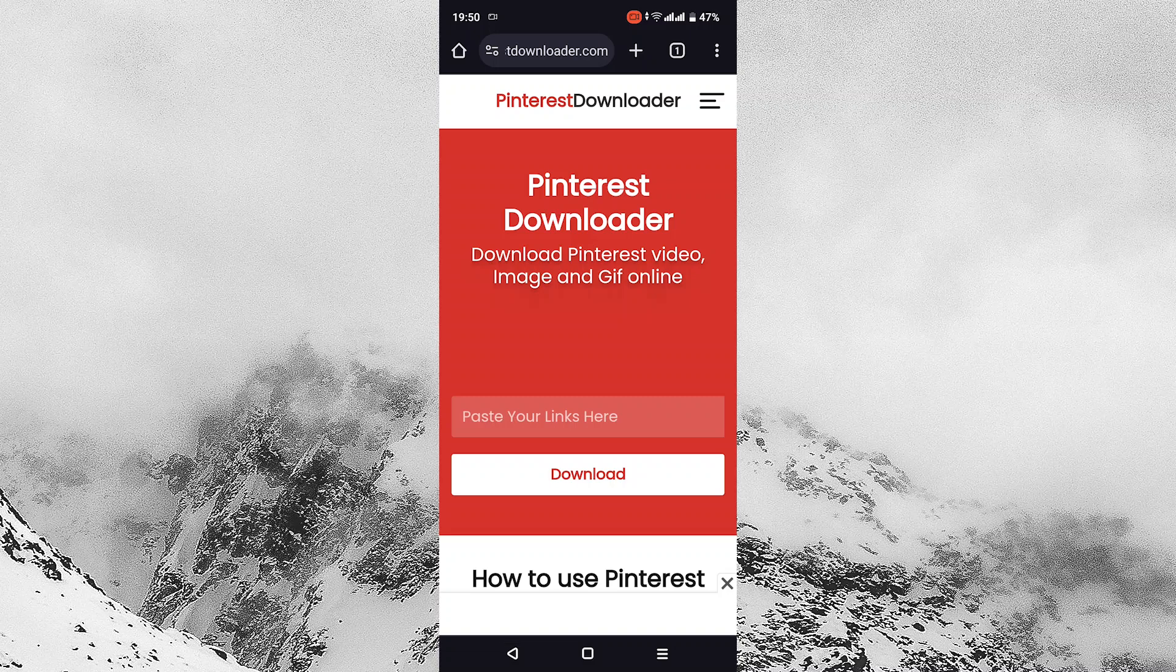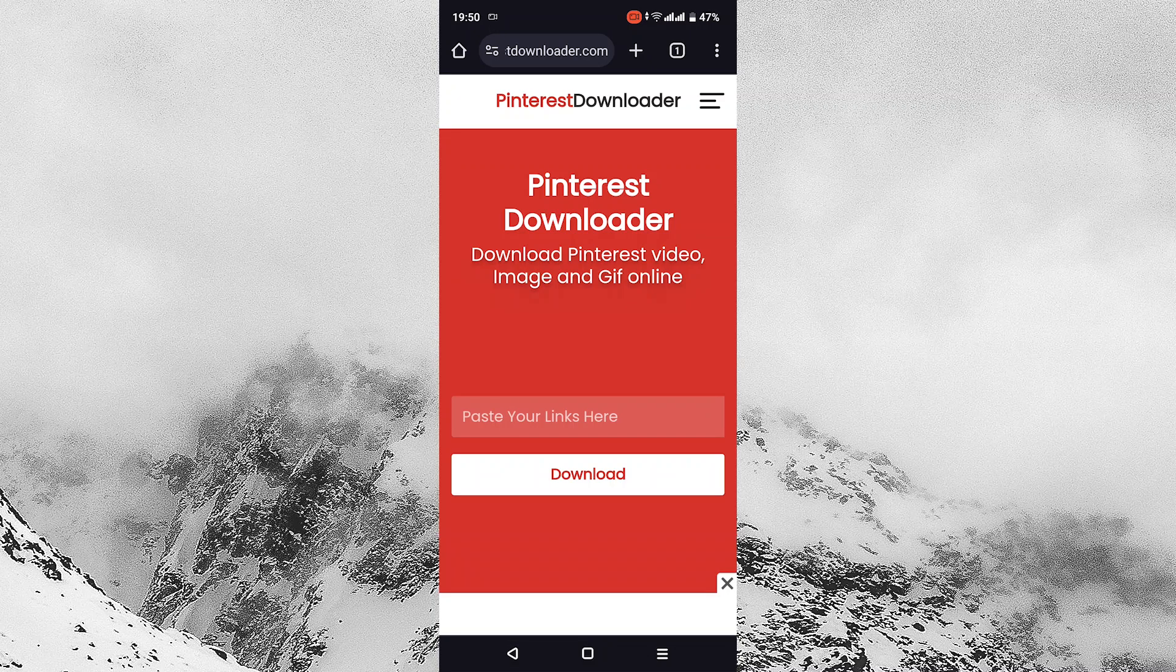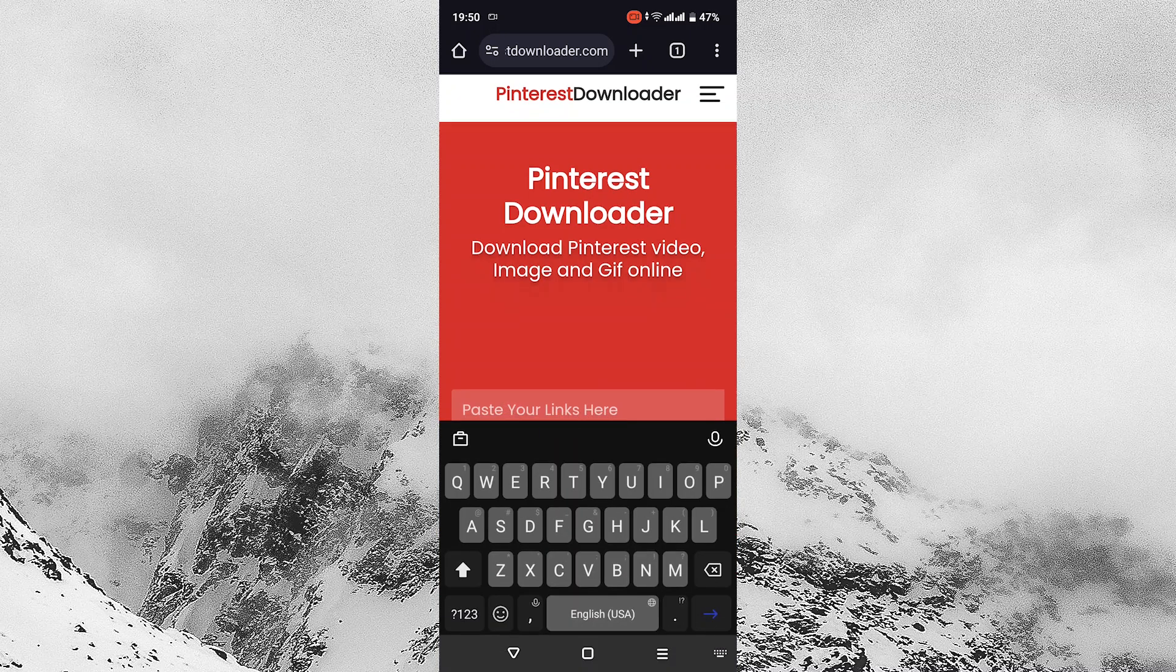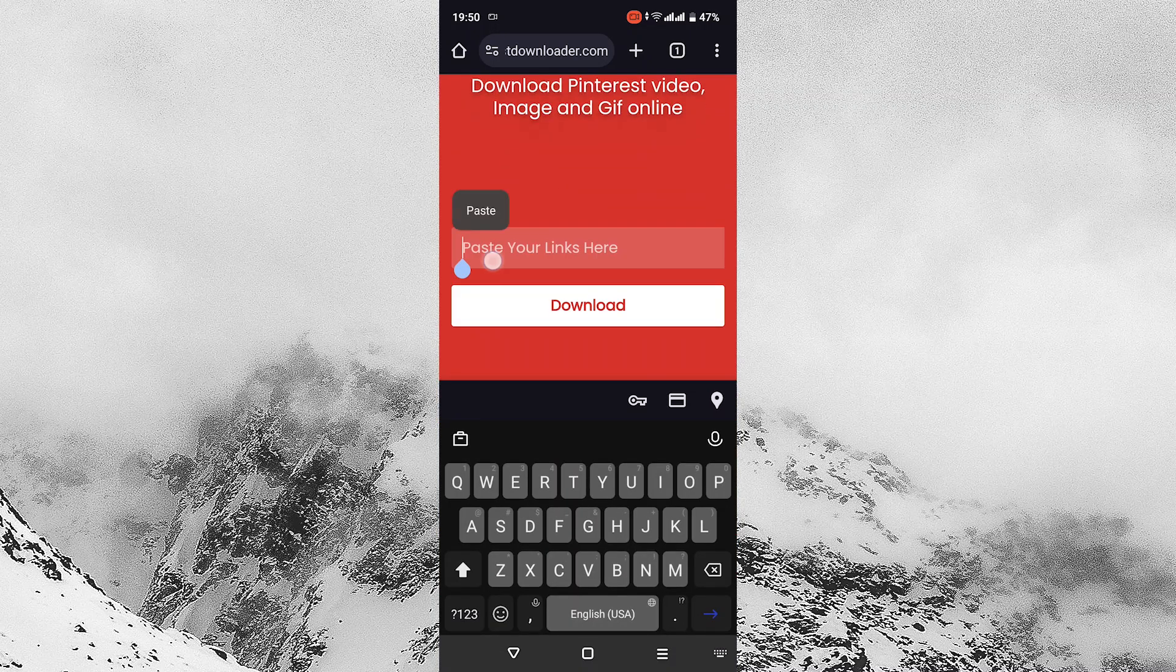Once the website opens, tap and hold where it says paste your links here and paste the link copied from the Pinterest video that we just copied.